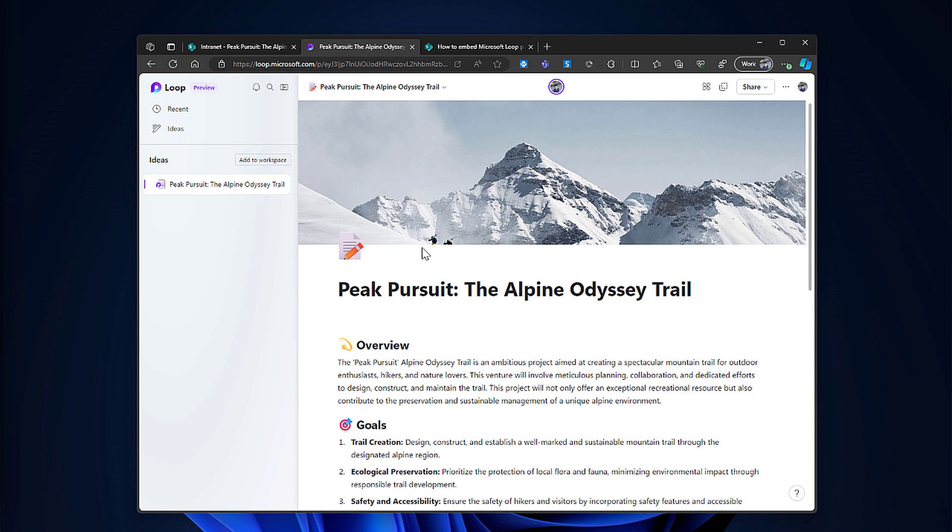So the goal here is to embed and add this specific page to a SharePoint page so whenever someone visits a page that exists in SharePoint related to this project, they can actually see the loop component and add the relevant information and consume relevant information directly from the component in SharePoint.